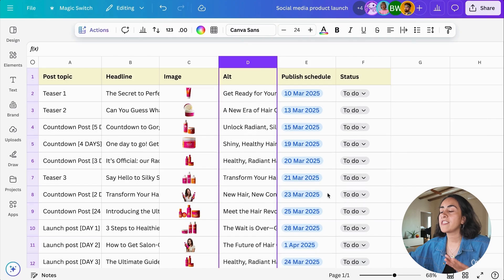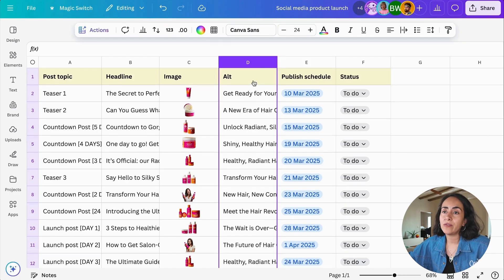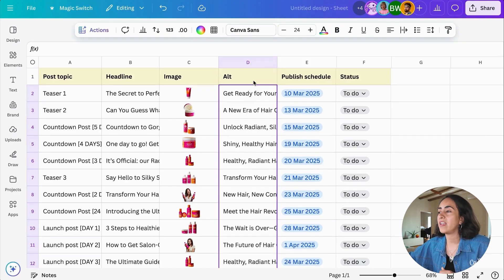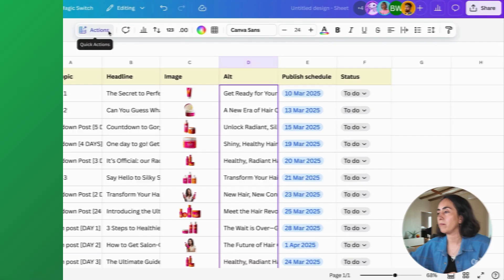Once you have these alternative headlines on your sheet, I do suggest that you review them one more time.